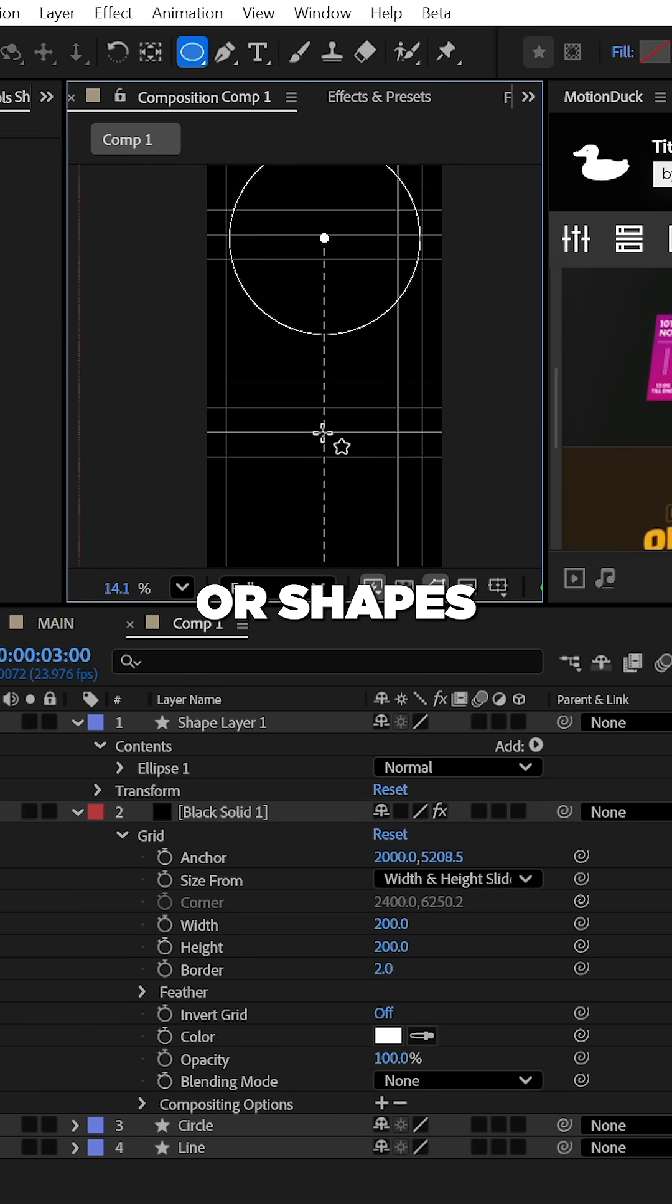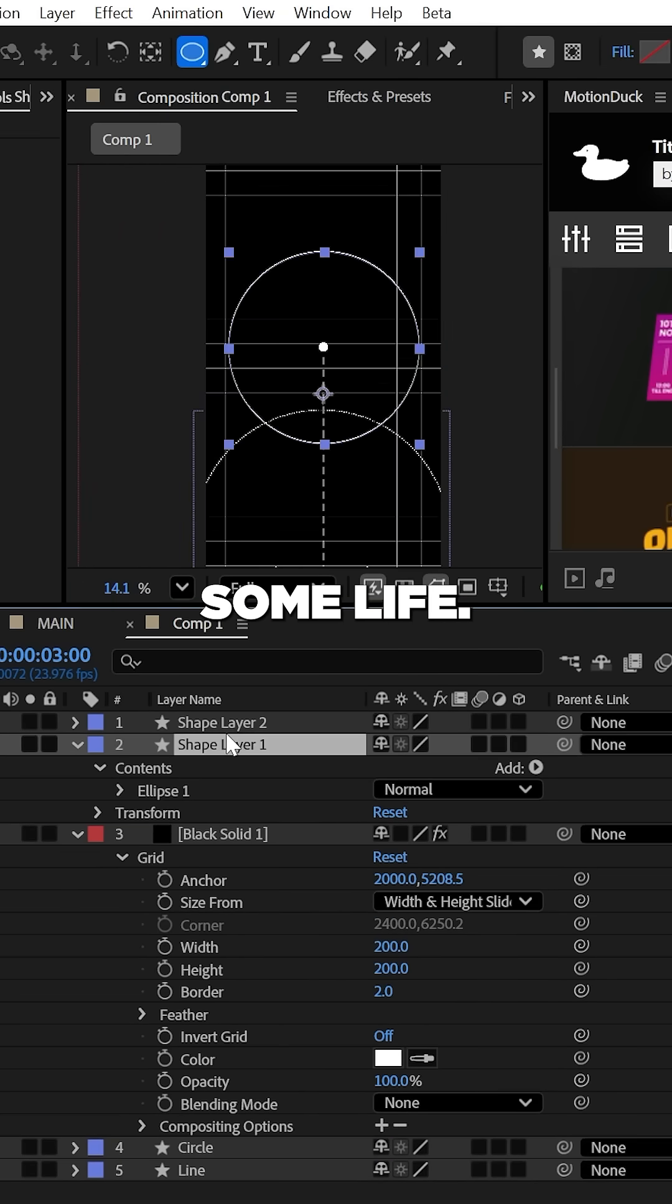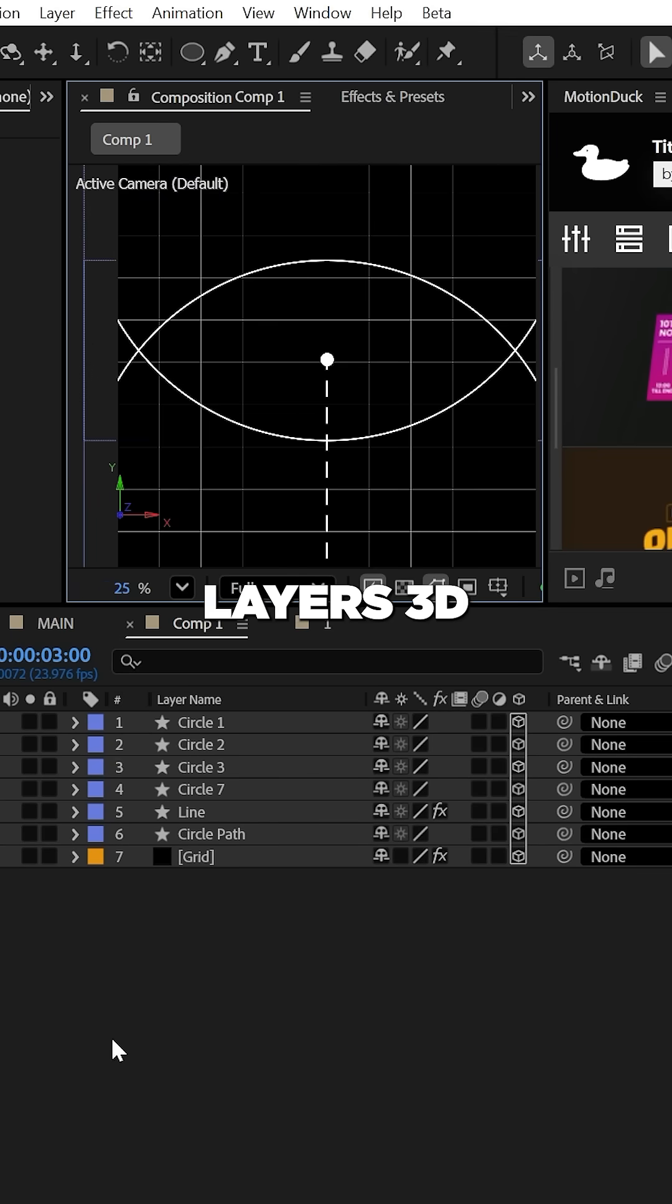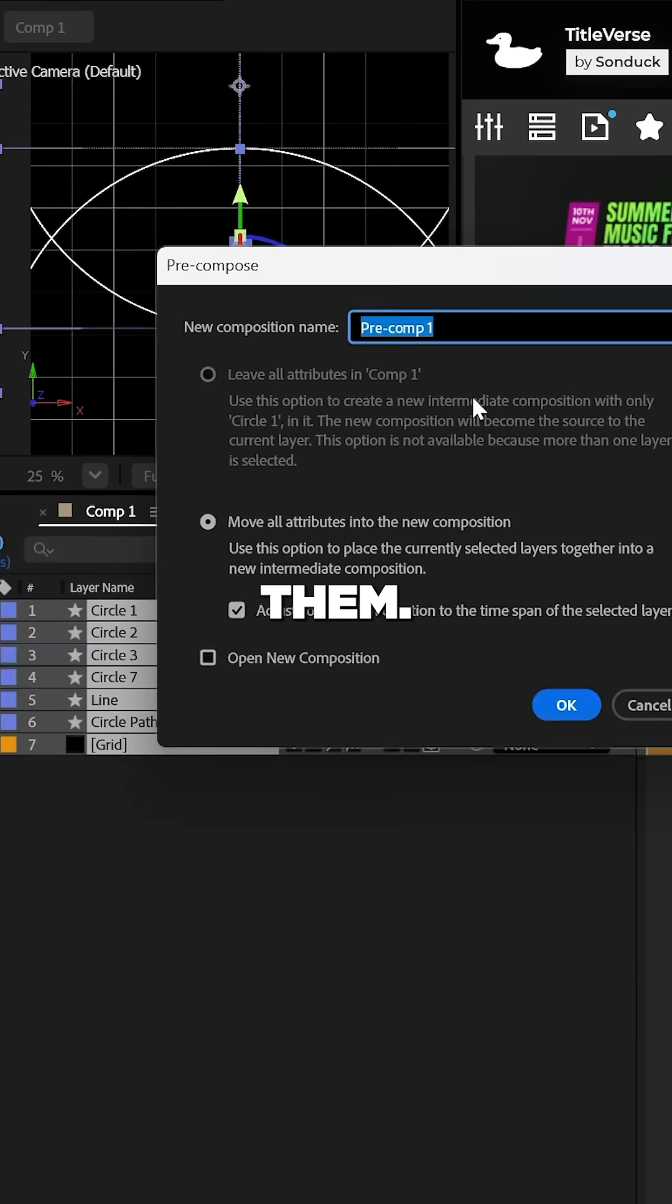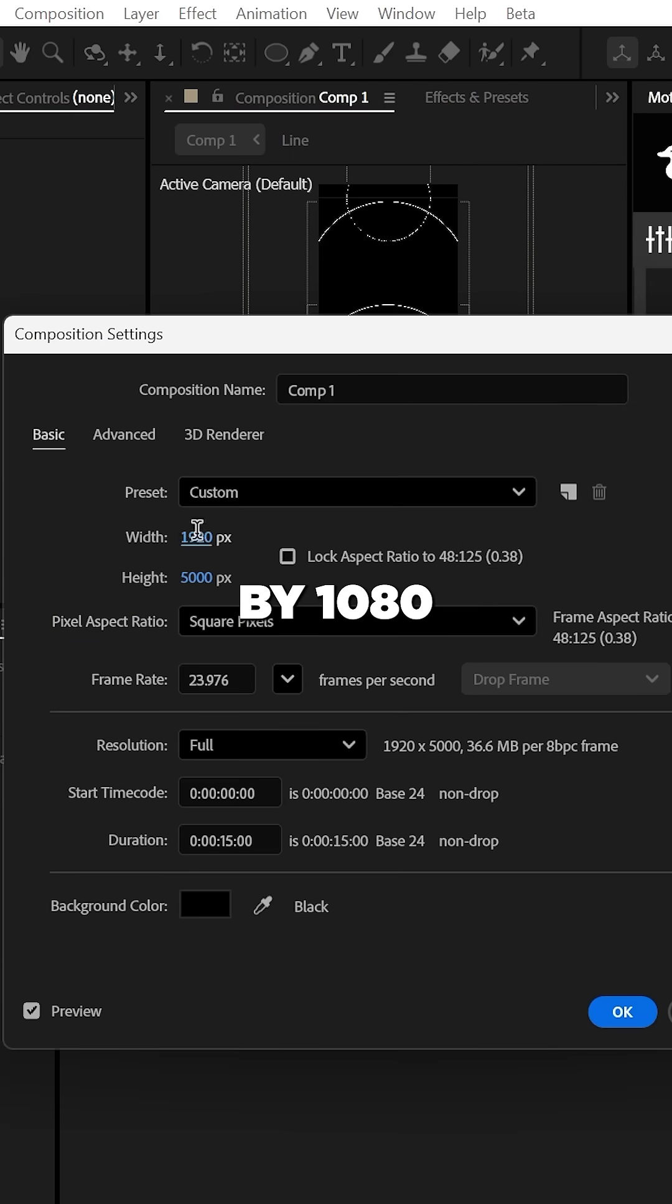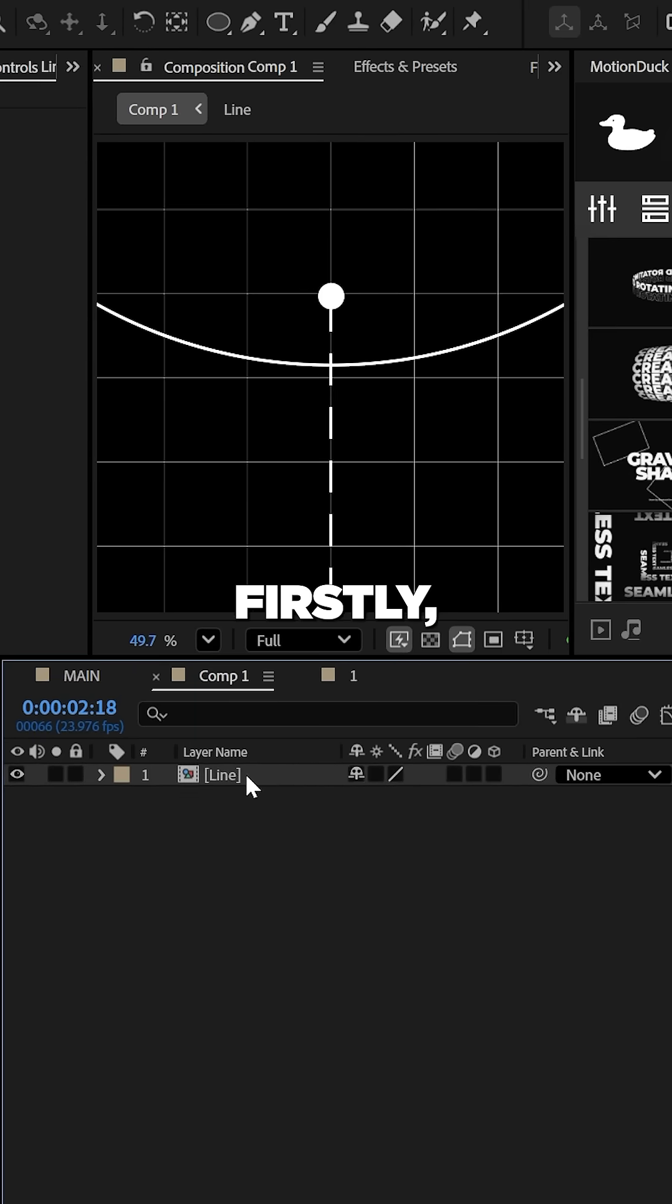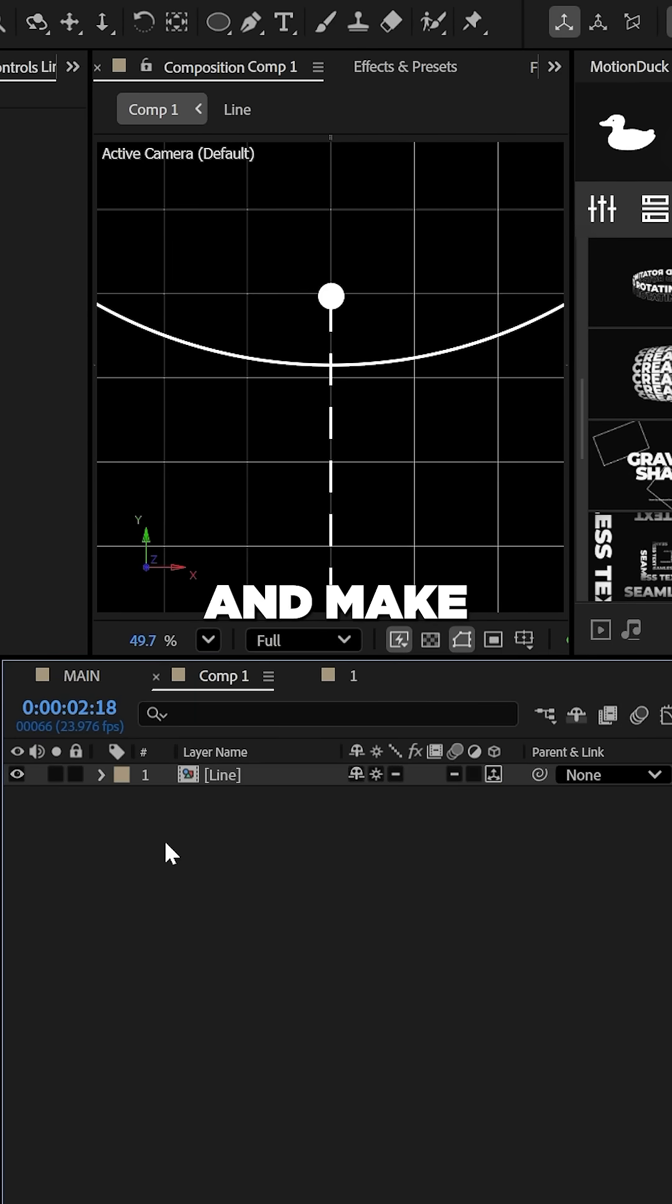Feel free to throw in some circles or shapes around your composition to give it some life. When you're ready, make your layers 3D and pre-compose them. Set the composition size to something like 1920 by 1080. You can click continuously rasterize and make the pre-comp 3D.